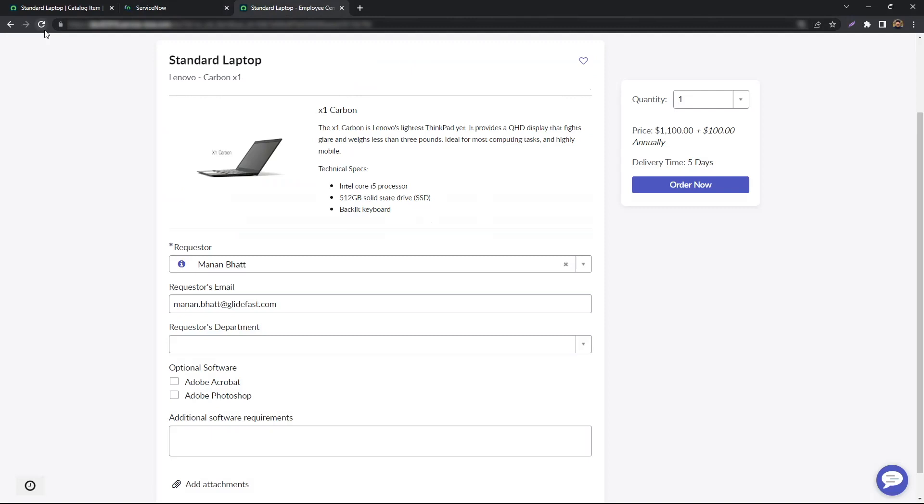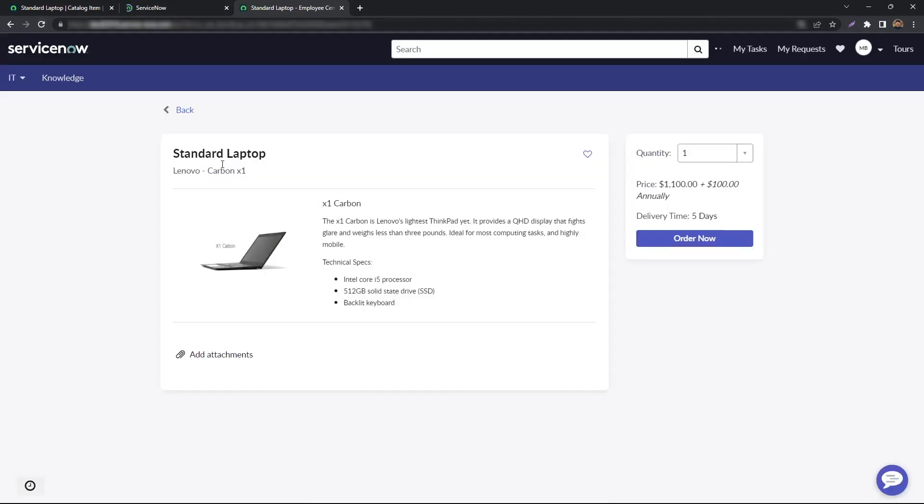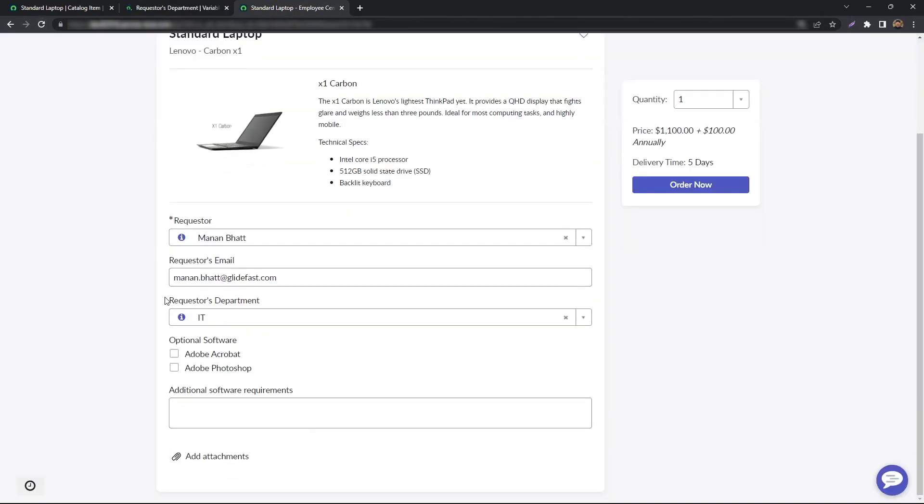Go back to the portal and reload. And the requester's department now auto-sets to my department.